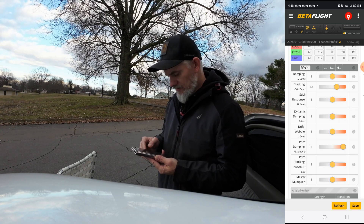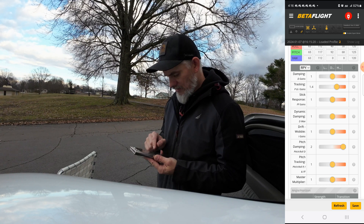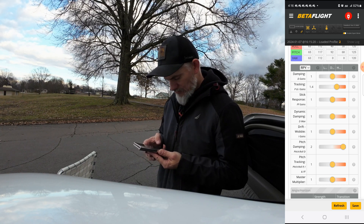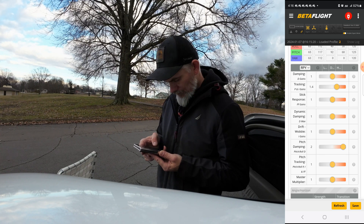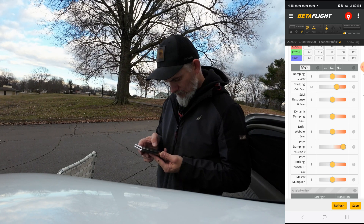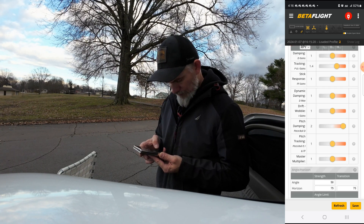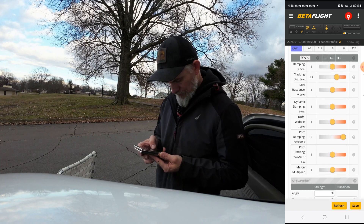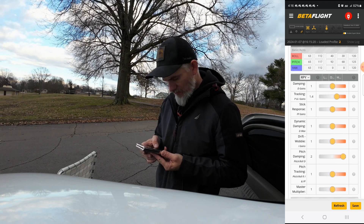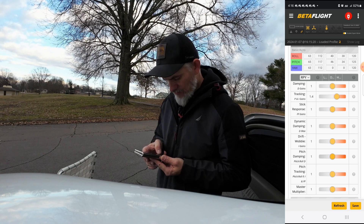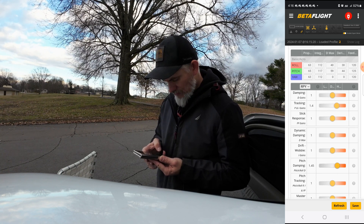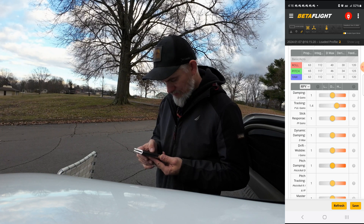It looks like my PIDs are kind of set backwards — is that right? Low and high... no, it's not backwards, I'm sorry. So I'm just going to go ahead and set everything to one here.